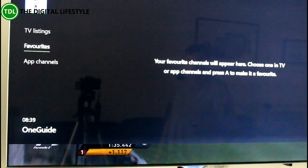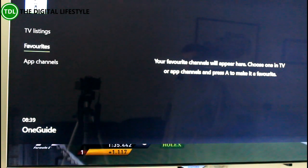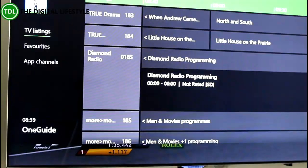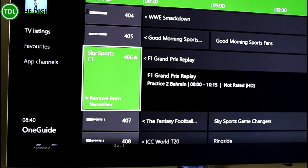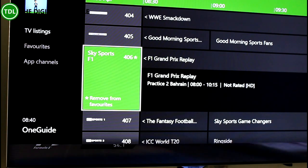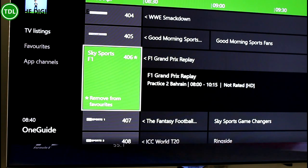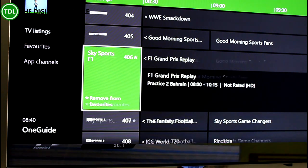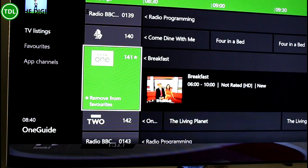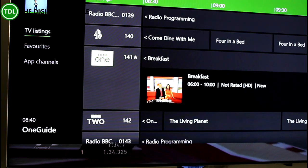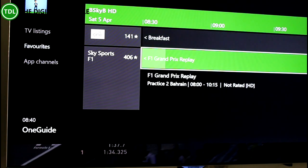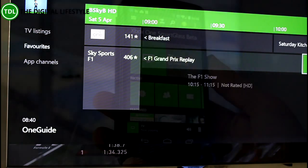You can also add a channel to your favourites. I press A on the keypad and that has added it to my favourites. I've added another channel to my favourites as well, and you can see I've just got those two channels listed there now.